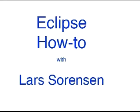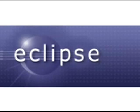This is Lars Sorensen of the LCSR here at Rutgers University. Eclipse is an IDE, which is an integrated development environment. All that means is that it's one application that you use to edit, debug, and compile computer programs.